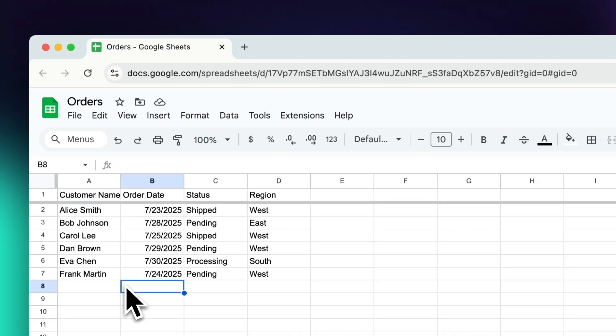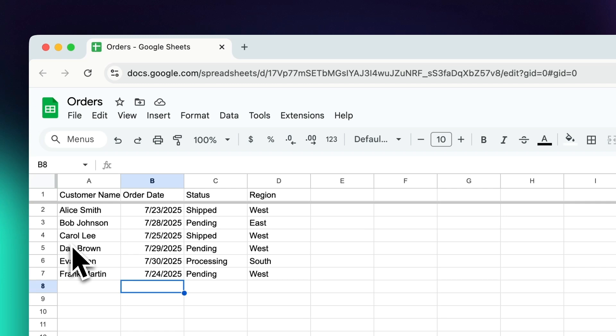All right, let's take a look at how we can get our Google Sheets ready for AppSheet. All right, so here's a sheet that I created in order to demo this. And like I gave in the example before,